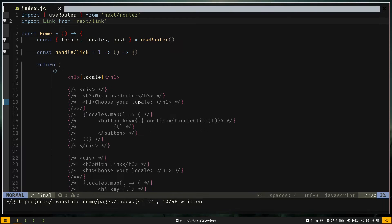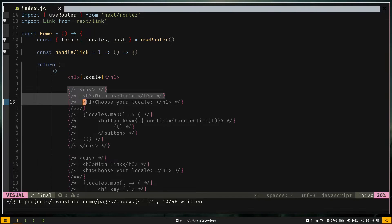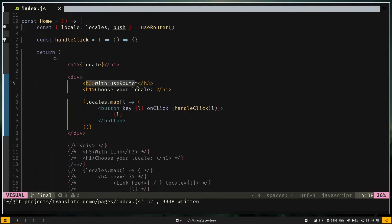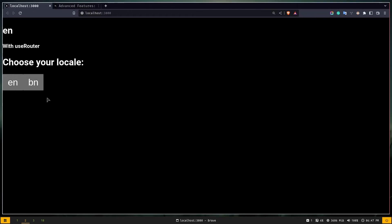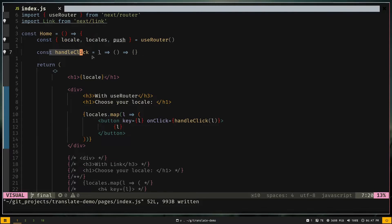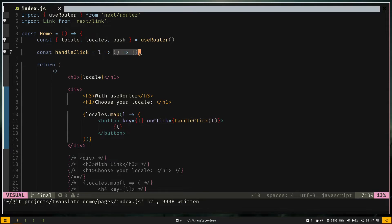I'll uncomment more code. We have an h3 that says 'with useRouter' and we loop over the locales array rendering two buttons: 'en' and 'bn'. These buttons are hooked up to the handleClick function, which takes a locale 'l' as a parameter and returns a function used for onClick — which is currently empty.